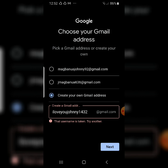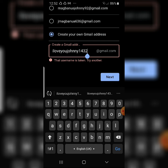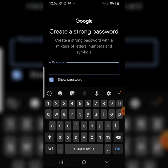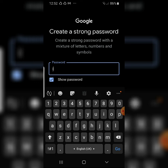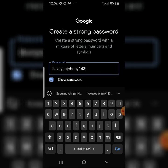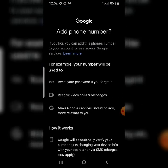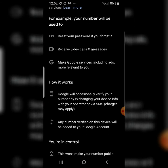If it says the username is taken, just add a number — like adding '2' — to make it unique. Then create a strong password with a mixture of letters, numbers, and symbols. Enter your password and confirm it looks good, then continue.